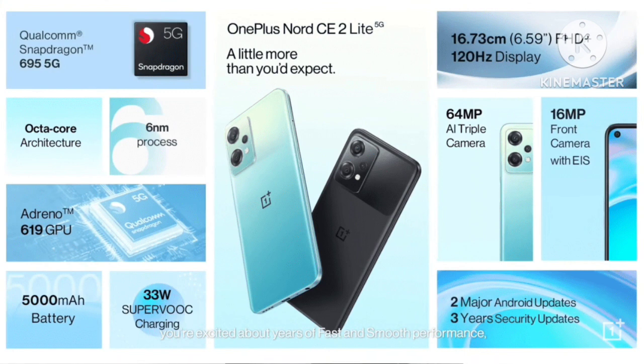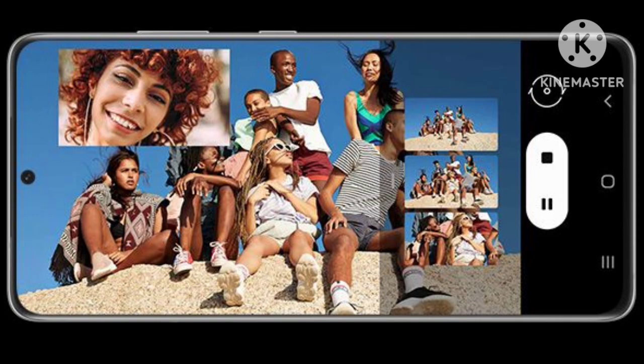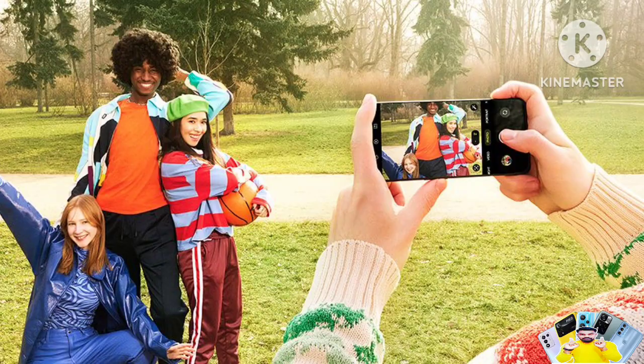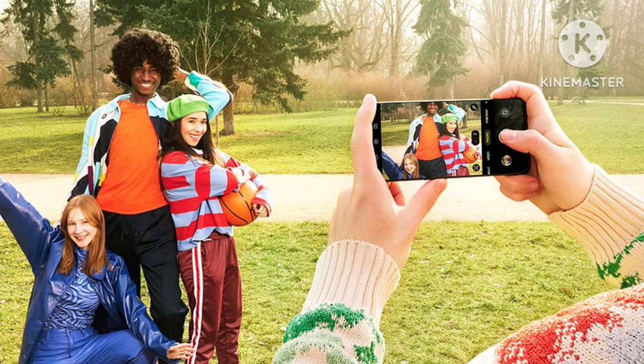It supports dual video recording as an option. You can capture decent pictures in daylight conditions overall, but the lack of 4K recording remains a significant minus.